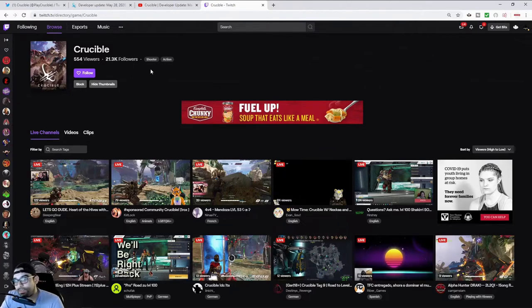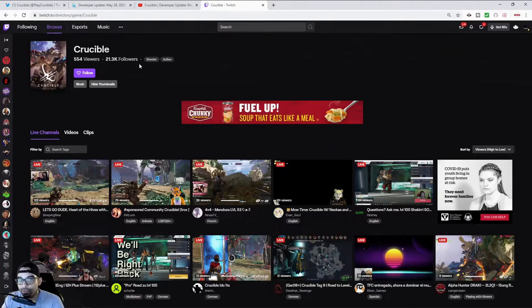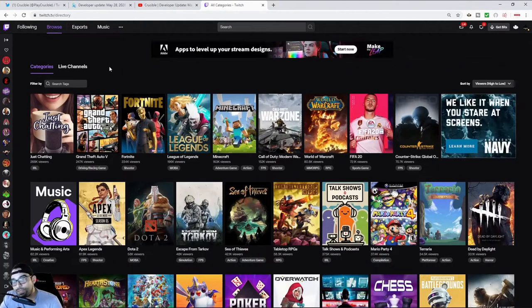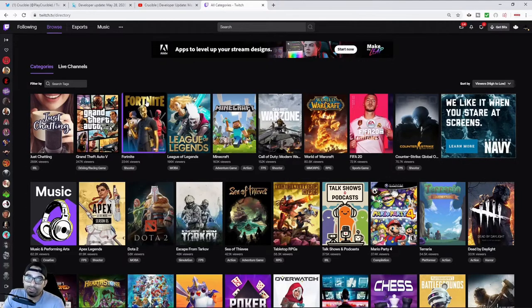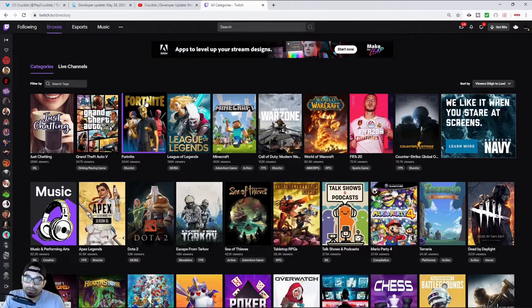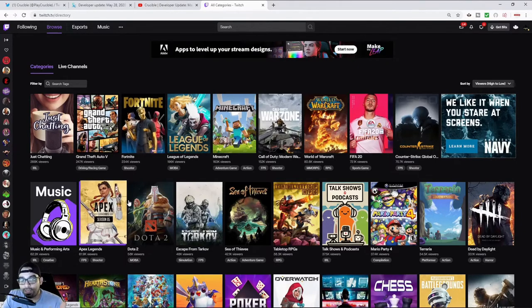I think the biggest thing that's missing from this game to actually make it more viable in the current Twitch climate are multiplayer games that typically revolve around the individual player, like Fortnite, Apex, Tarkov, Modern Warfare.